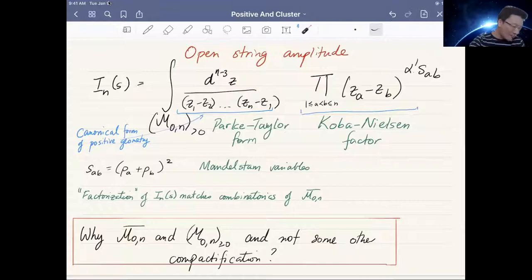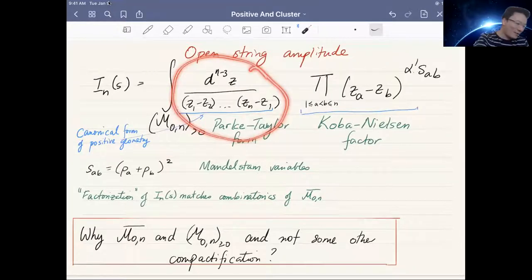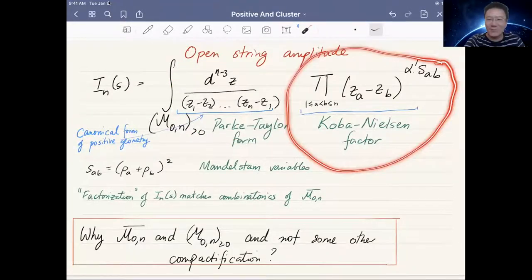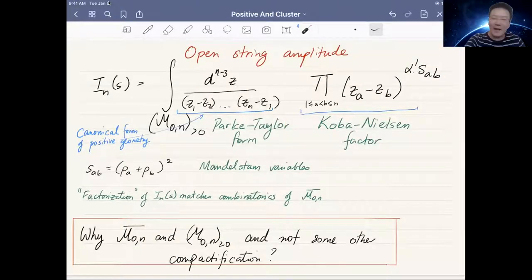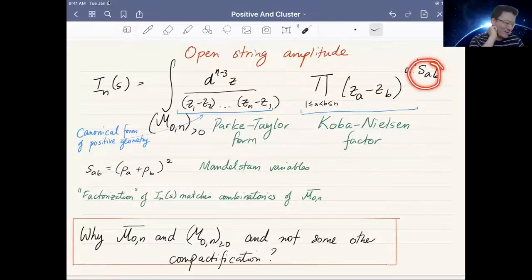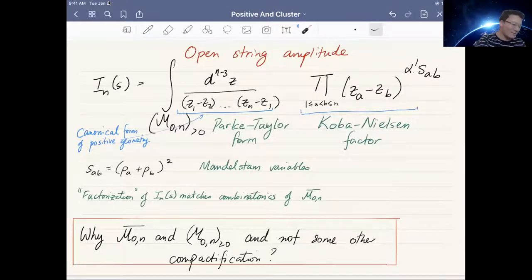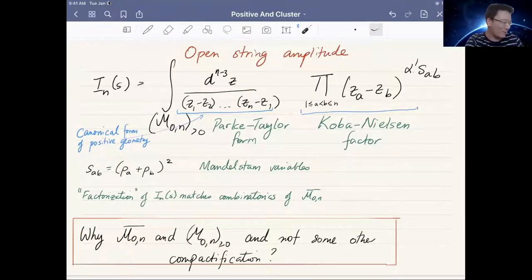Now let me move to something more familiar to you — the open string amplitude. That's an integral over this positive component with two parts: a form I won't say much about, and what I believe is called the Koba-Nielsen factor, which is a rational function on M₀ₙ. This integral is only well-defined if these Mandelstam variables satisfy momentum conservation. String theorists have known for a long time that this is the right way to write an open string integral over the moduli space M₀ₙ.